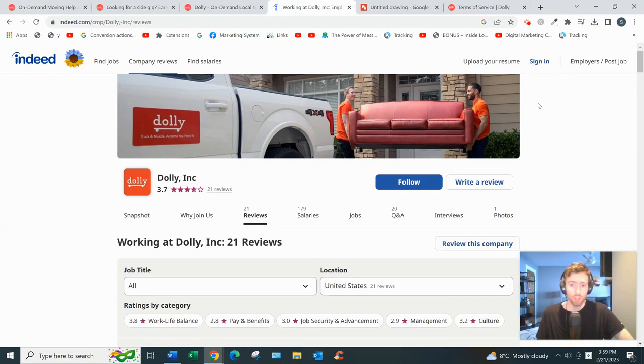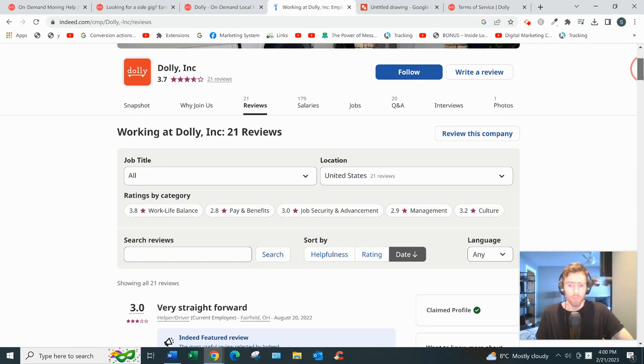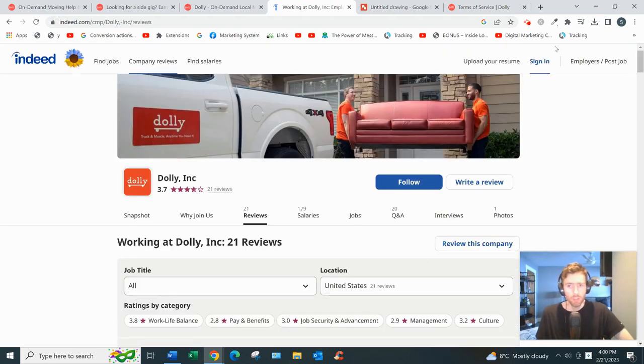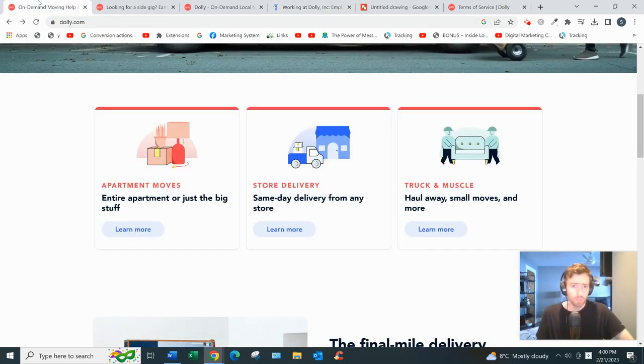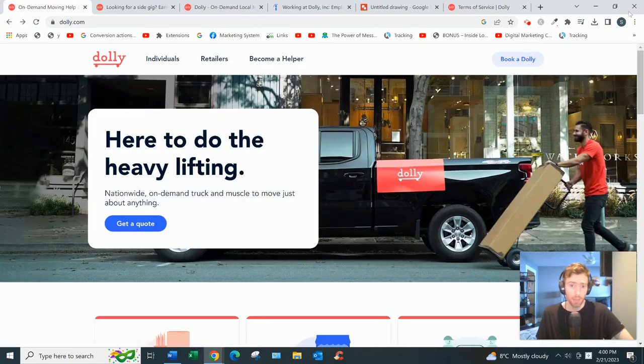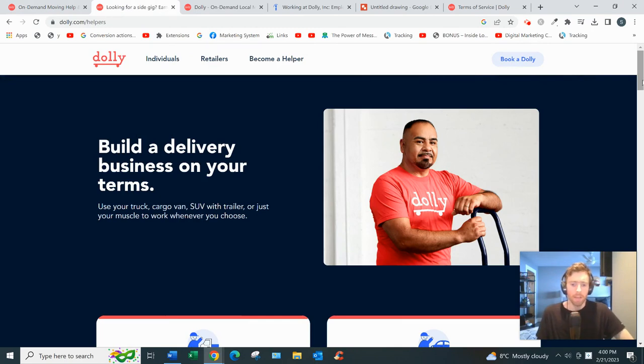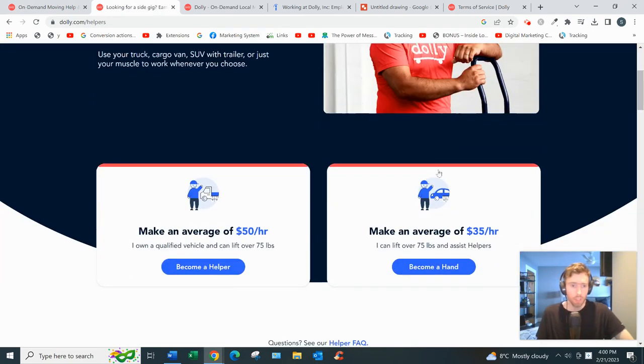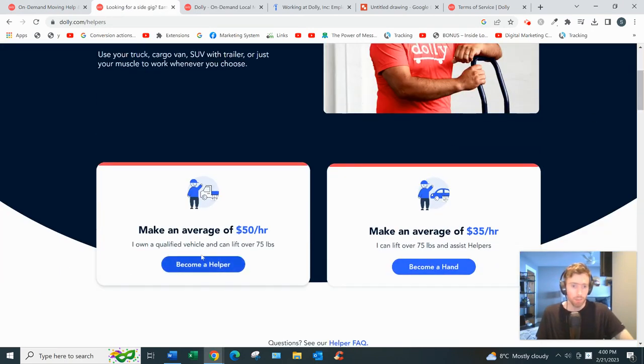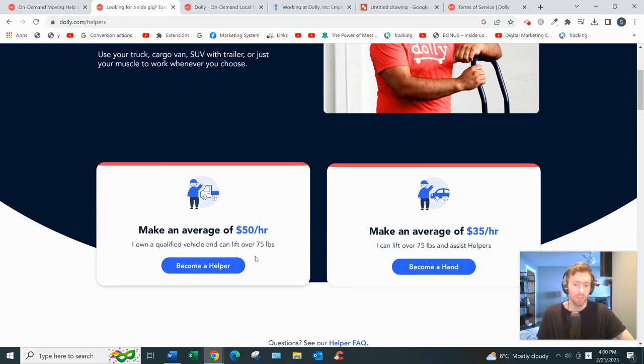That seems to be the bulk of it, so you definitely need to be physically fit, have a strong back, not be afraid of physical labor. They have 3.7 stars on Indeed out of 21 reviews, so pretty solid. The first thing you want to do is come to Become a Helper, click on there, and you'll see this page.